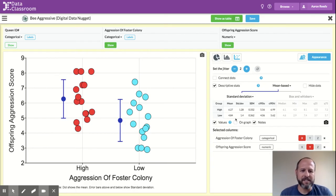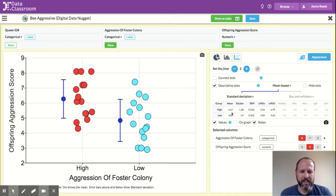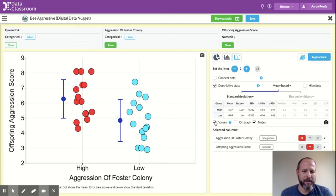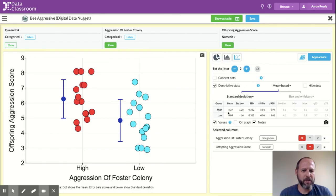If you want to see the actual values of those standard deviations and those means, this checkbox has appeared, and it has appeared checked here, where it says values. And this small table is showing me the values for the high group and the low group.